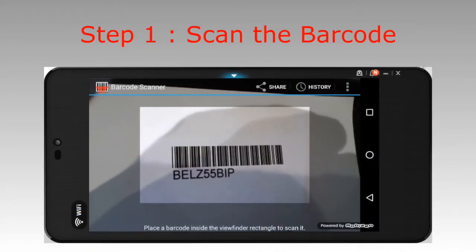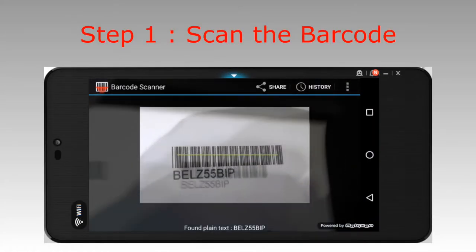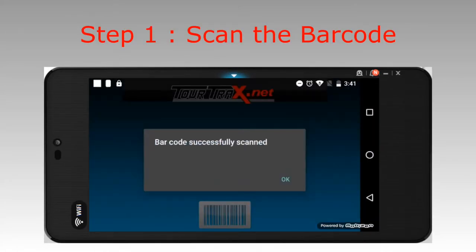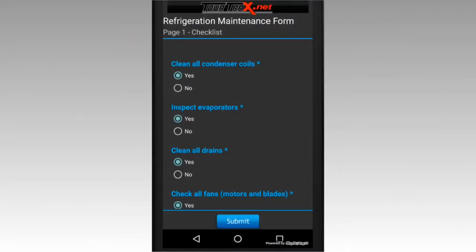Scanning the asset is easy. Take your mobile device with the TorTracks application and scan the barcode attached to the object. A record is created within the system, noting who scanned the asset and when.